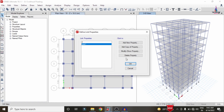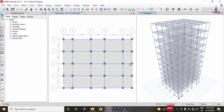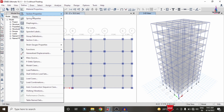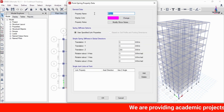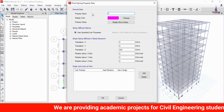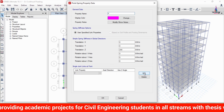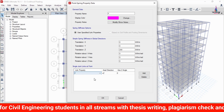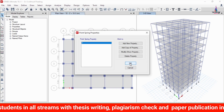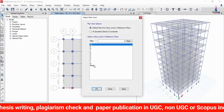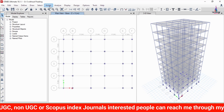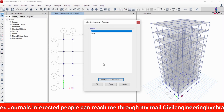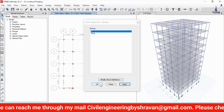Click OK again, then delete the Link 1 property and click OK. To assign this property to the base, go to Define option, Spring Property, and select Point Springs. Click Add New Property, give the spring name 'Friction F', and add the direction as Z direction with link property name 'F'. Click OK. Select the plan view at the base, click Apply and OK. Select all node points at the base, then go to Assign, Joint, Springs, select the F section, and click Apply.